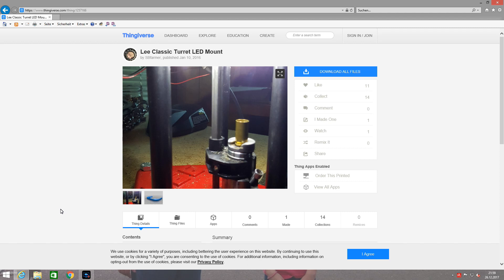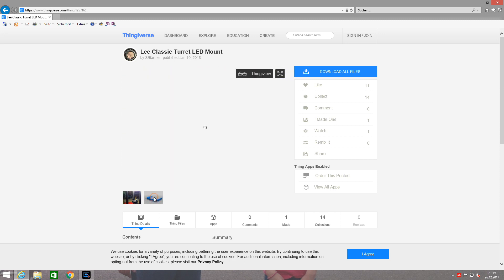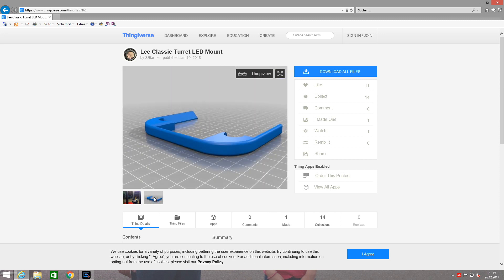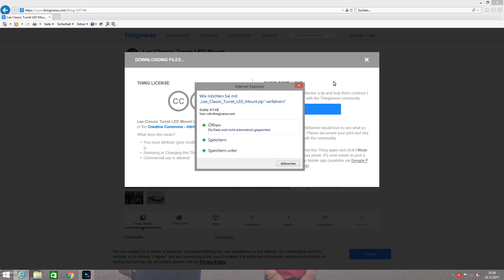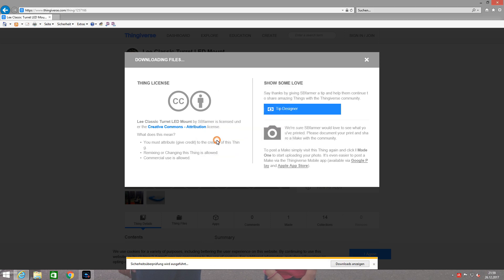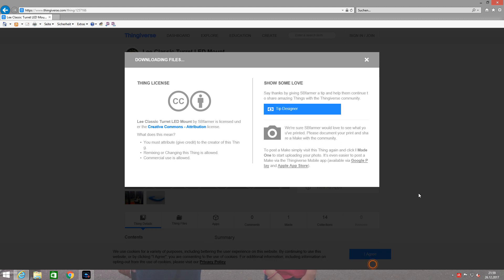You don't have to create your own STL file with CAD software. All you have to do is go on Thingiverse.com, search for reloading and shooting stuff, and there are many projects. The one I would like to print today is the Lee Turret press LED mount made by SB Farmer. Thank you very much for this great job. This is what the STL file looks like, and all I have to do now is accept the license, download the STL file, and then I can print it.